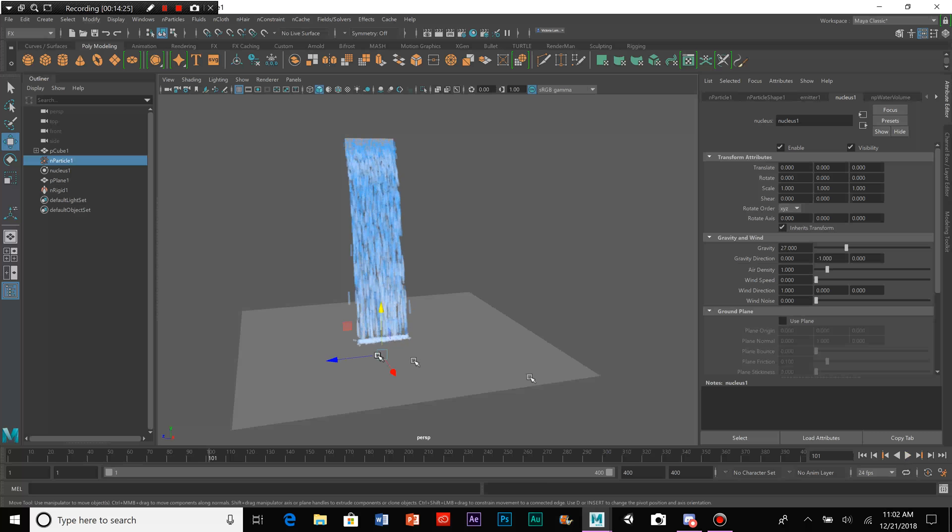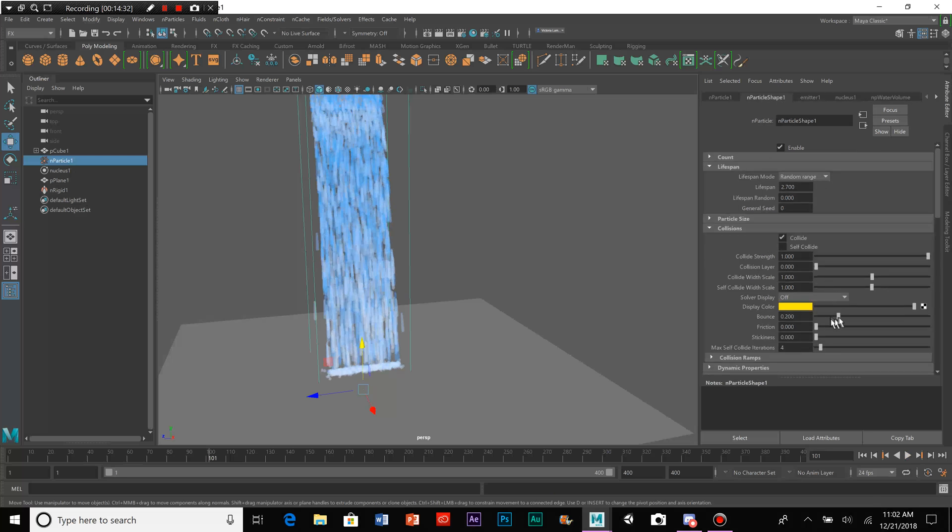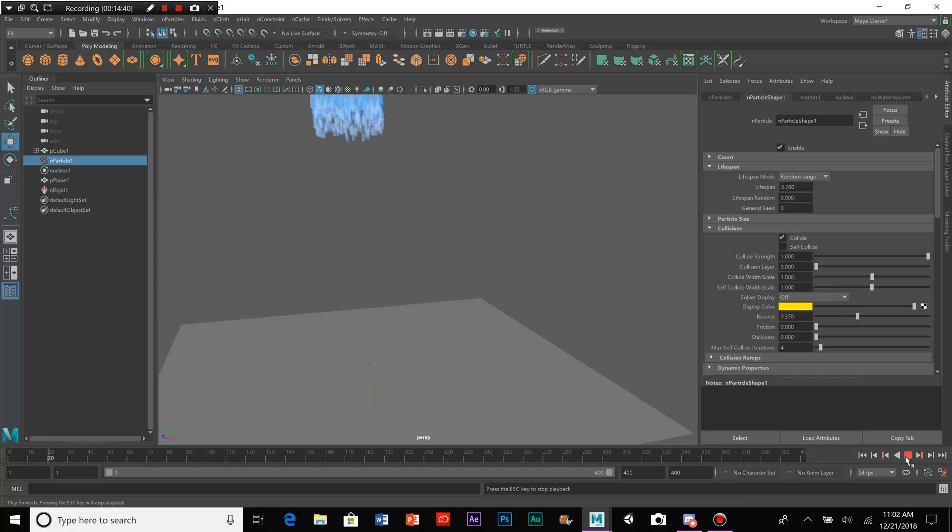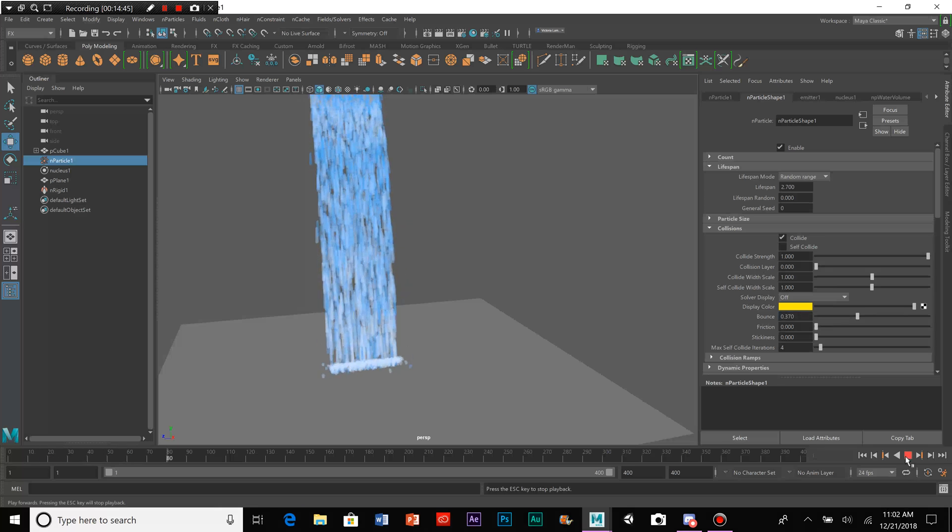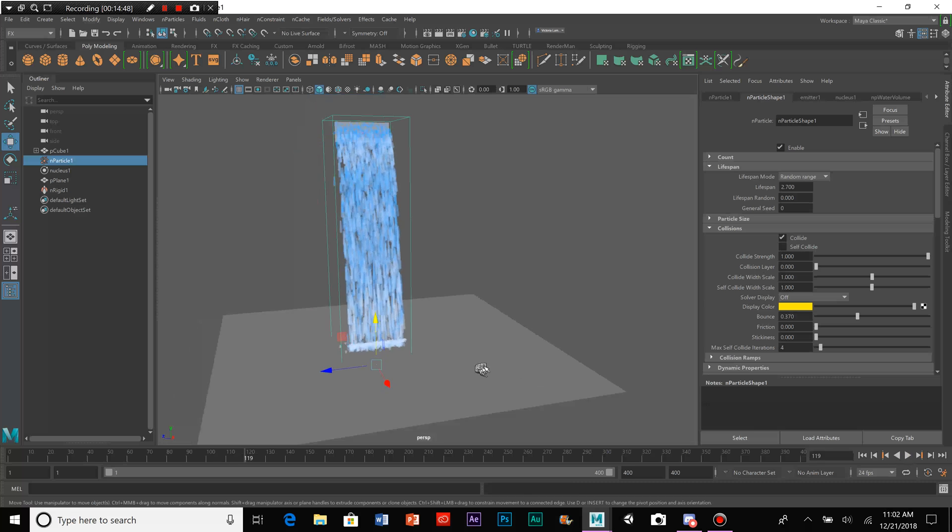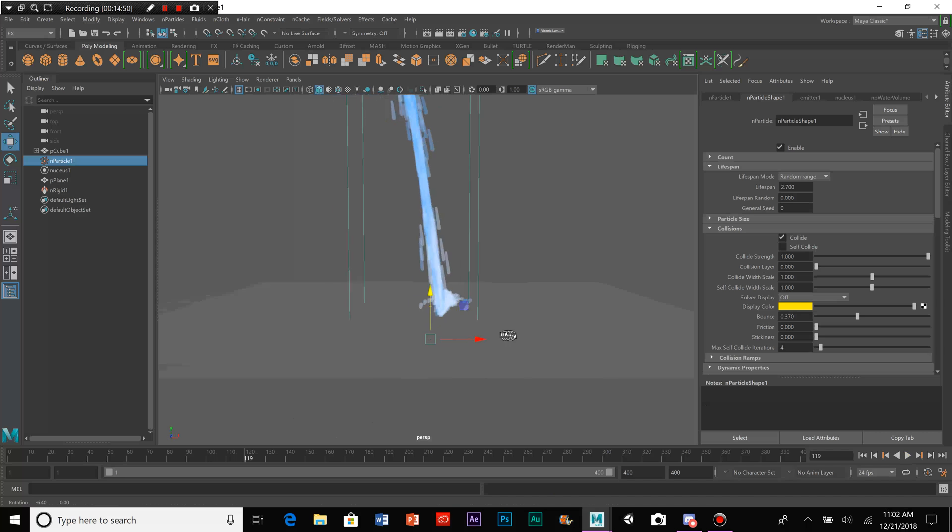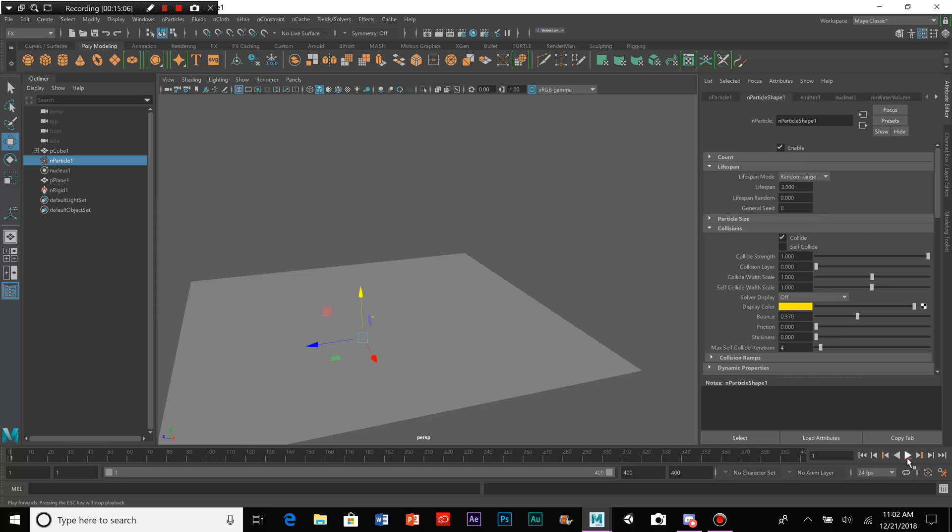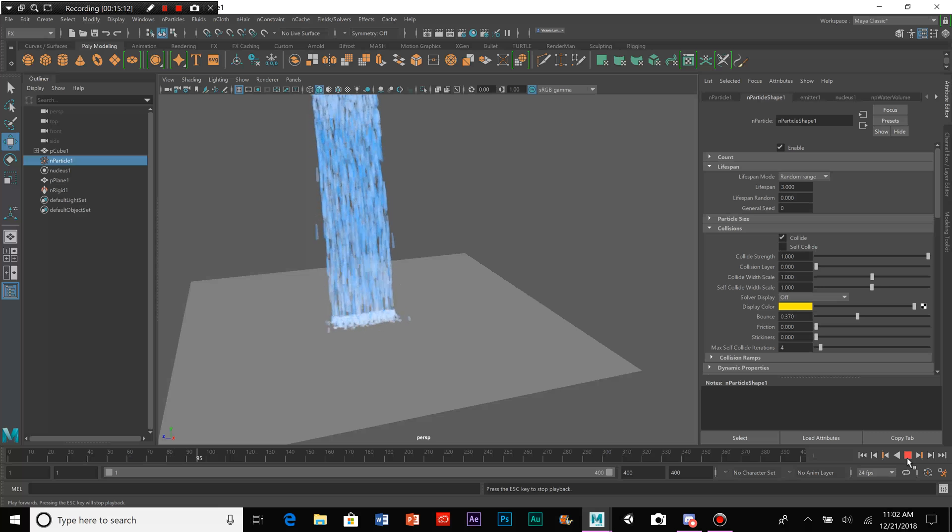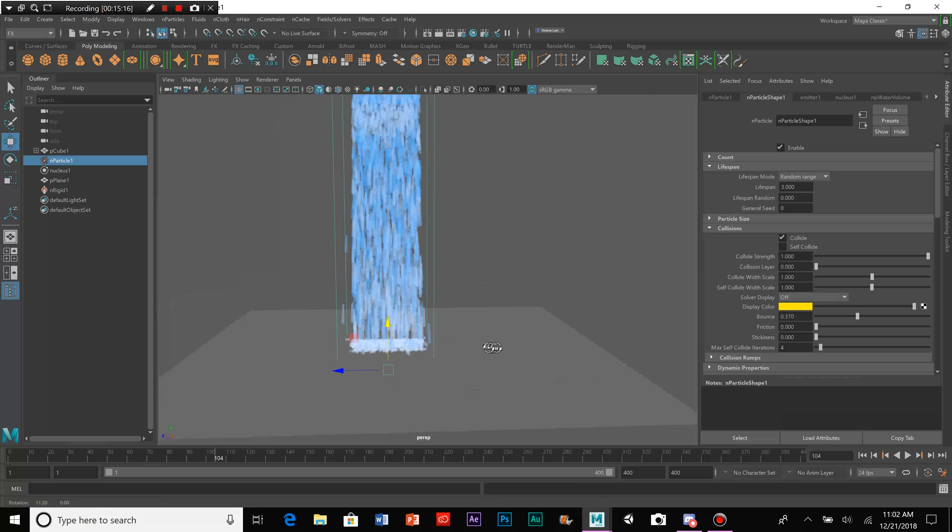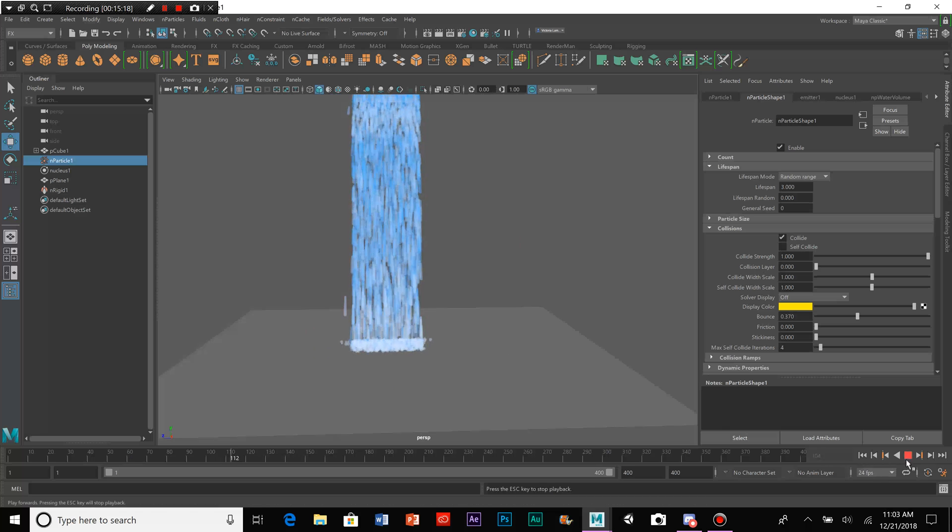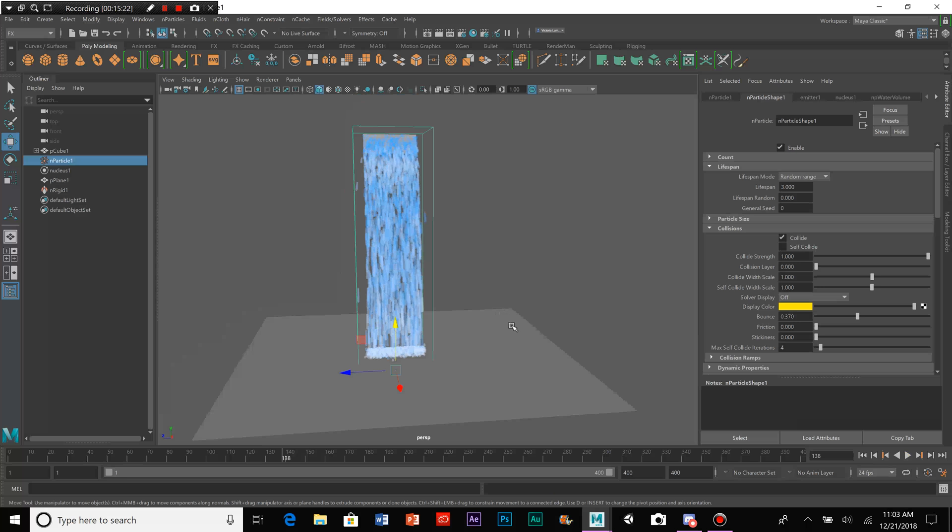And now you can see it's kind of collecting onto that space. Let's make it bounce a little bit more. Okay, there it goes. It doesn't seem to be lasting long enough. Something else you can do to make it last longer, of course, is go to lifespan and bump up the lifespan. And as you can see, it's collecting onto that space. It's bouncing. It's leaving a foamy path in its wake.